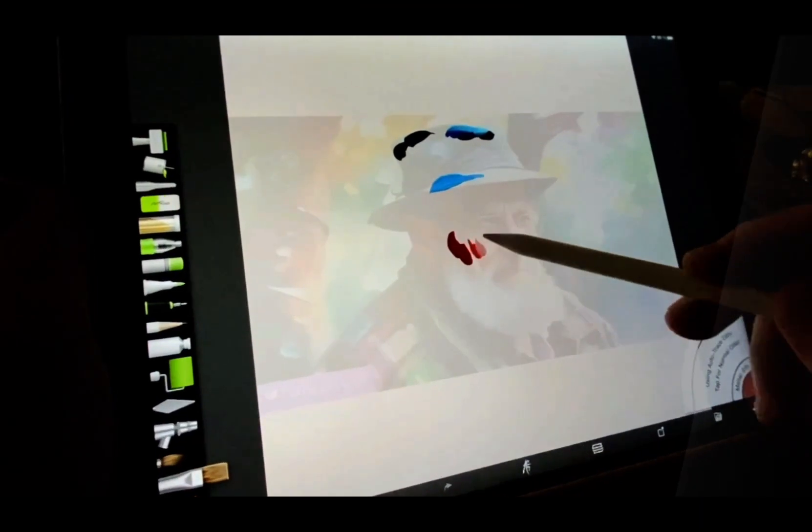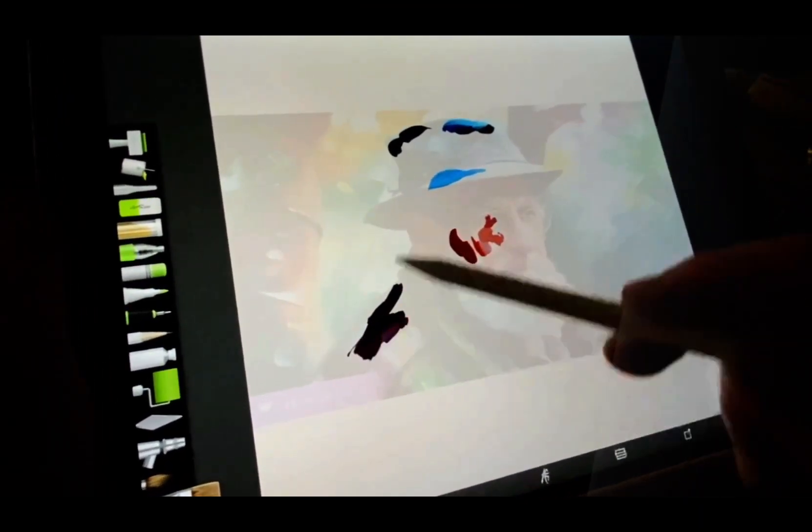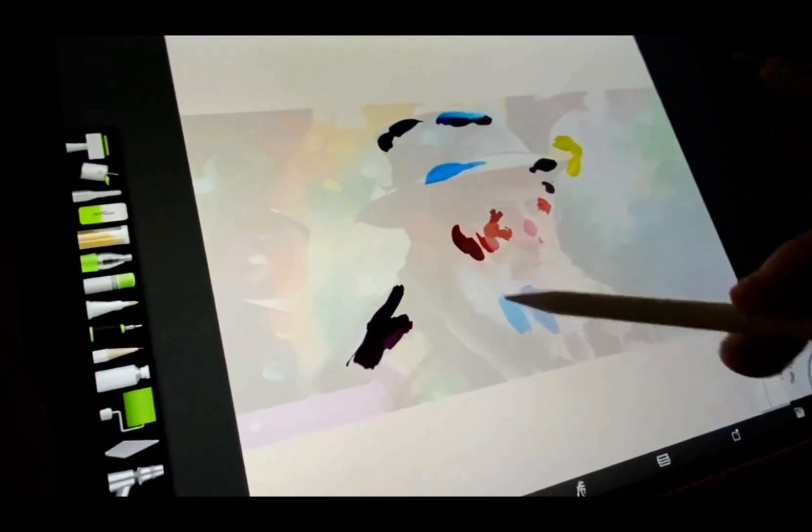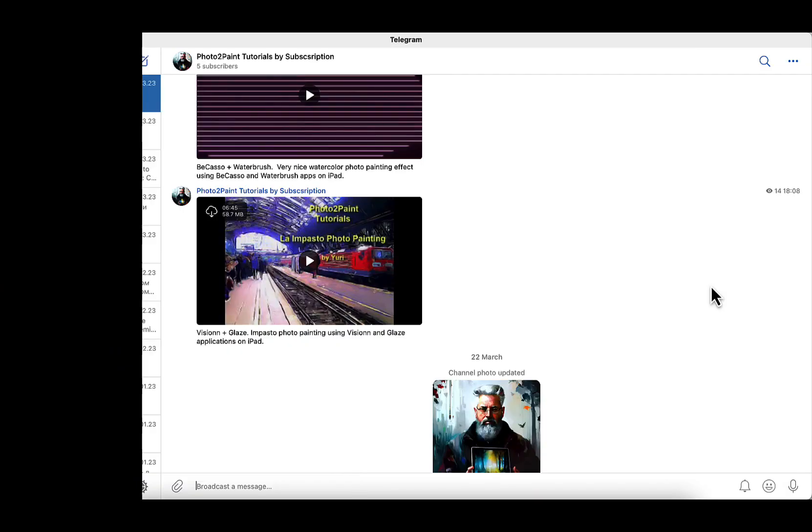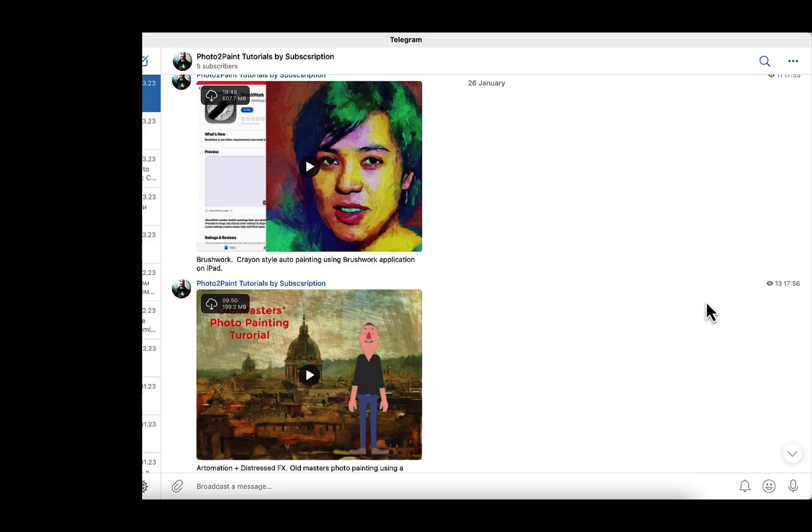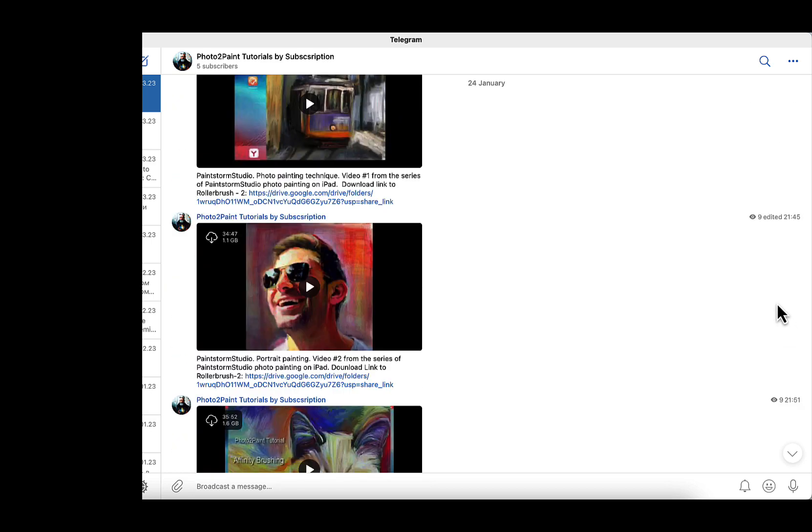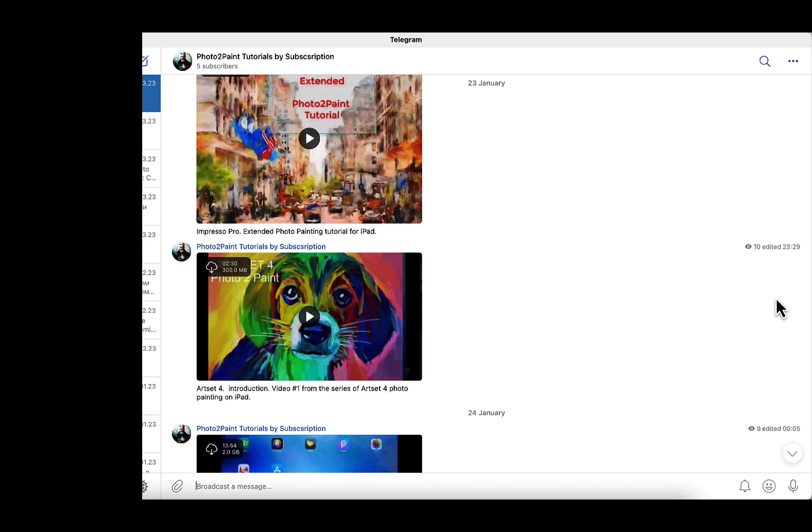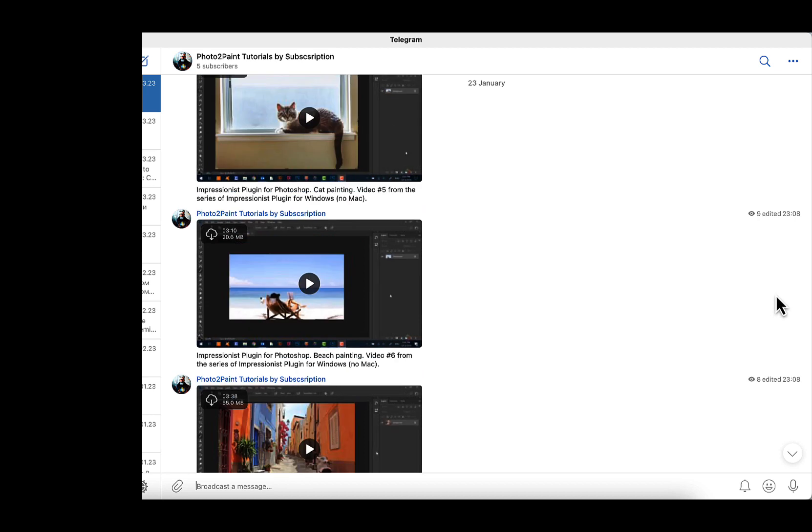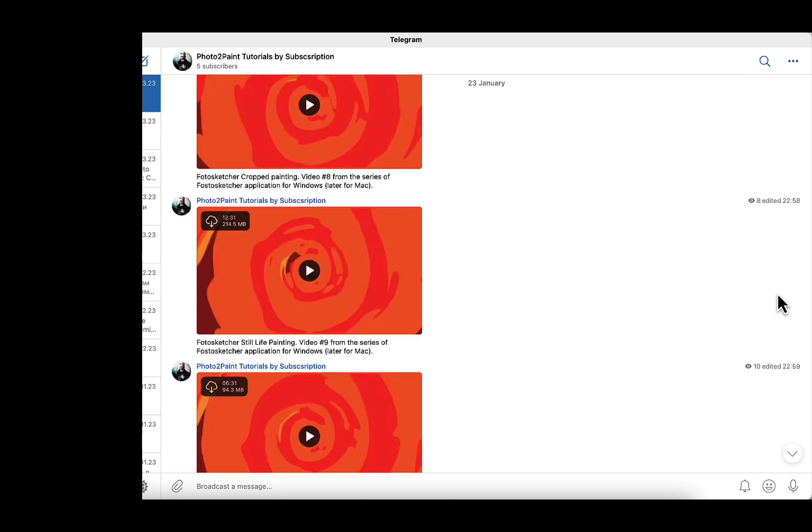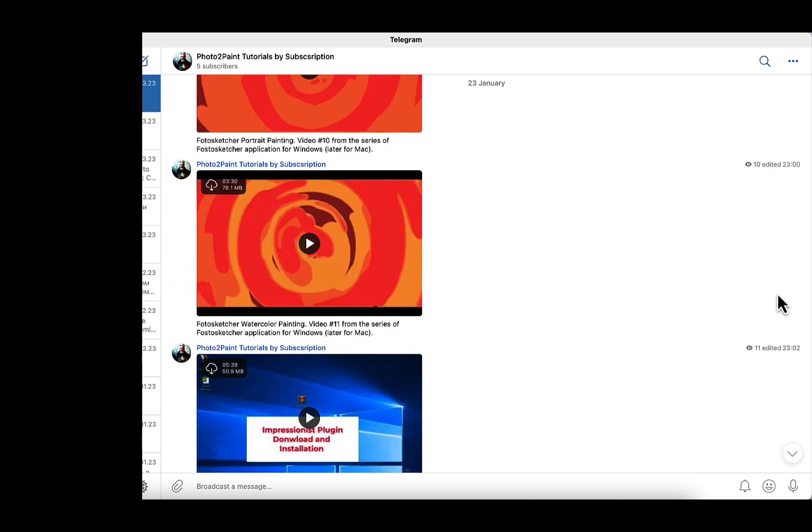In the next video, I will continue with cloning and smudging techniques of photo painting. Stay well and you know what to do if you want to get notified about new content arrival. And please check my Telegram channel to watch full courses on photo painting. You can find the link below in the description.